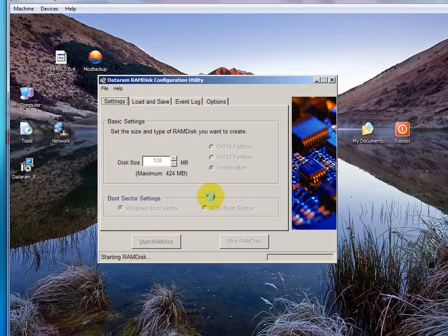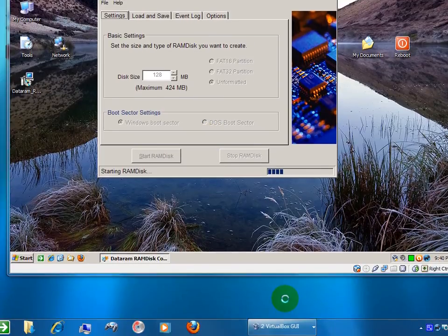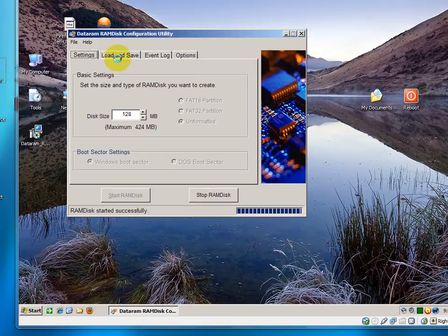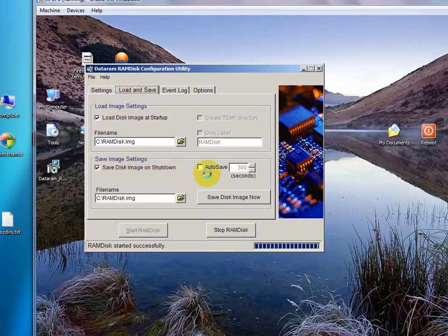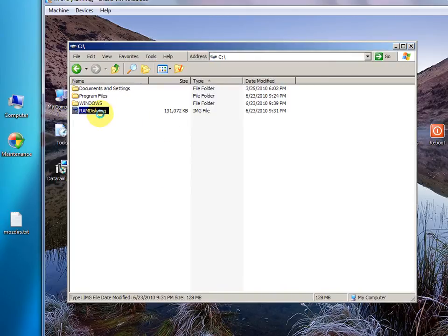Starting a RAM disk — it takes a minute for the driver to kick in. It turns out I had to do a restart of the system. It says RAM disk has started up successfully. I checked the Load and Save settings: Load disk image at startup, and Save disk image at shutdown. Don't click auto save. And if you want, you can save the image now — that will appear by default in your home root directory as RAM disk image.